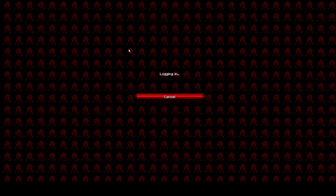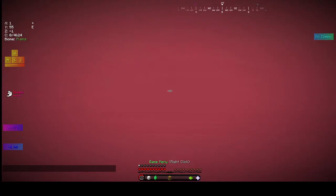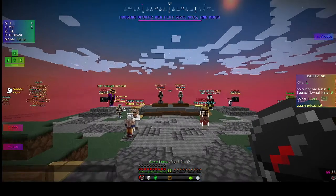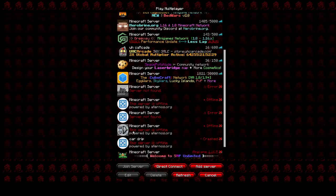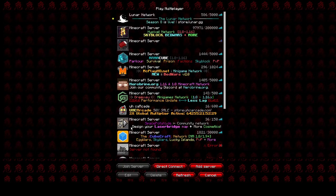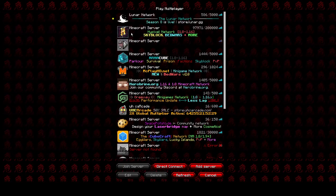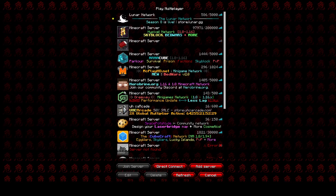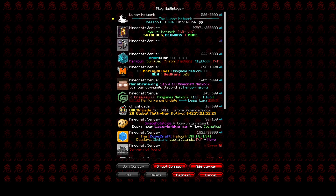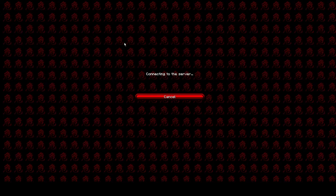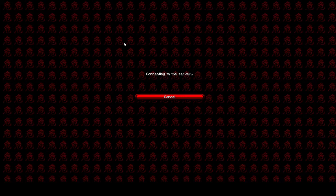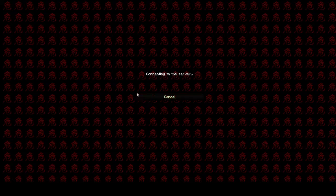I can join Hypixel or any other server on my list, so I can join all these servers. However, if I try to join Bedwars Practice, it just shows this. It wouldn't happen at all.